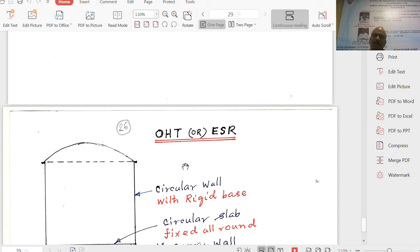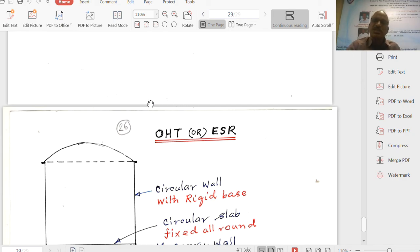Shear design: shear at the base is generally very negligible for water tanks. The formula is tau_v = V / (b×d), and allowable stresses are given in the IS code table. The shear stress will be very much less than the allowable value, so shear reinforcement is not required. If asked, the procedure from IS-456 can be applied.